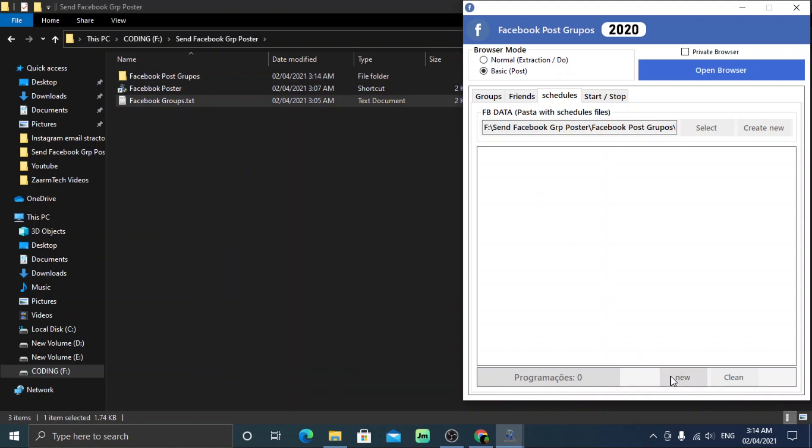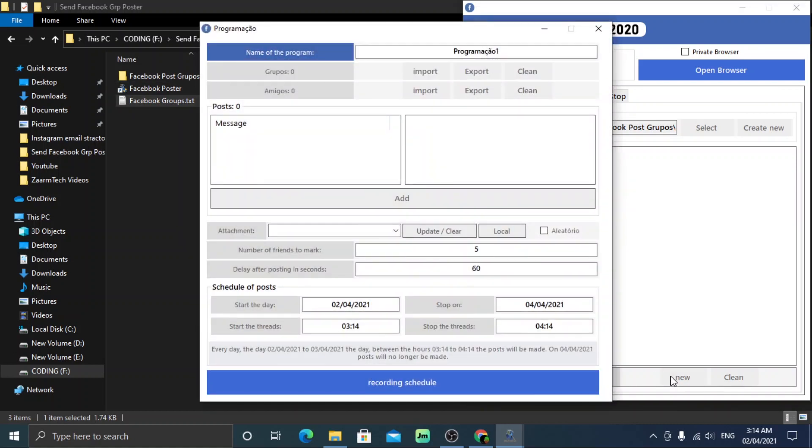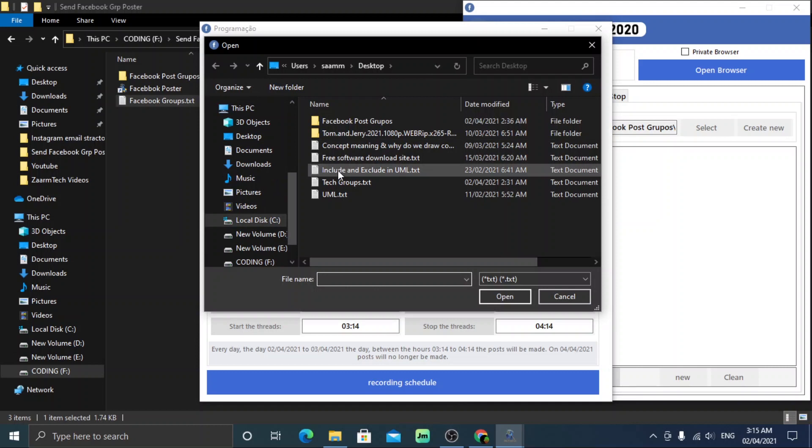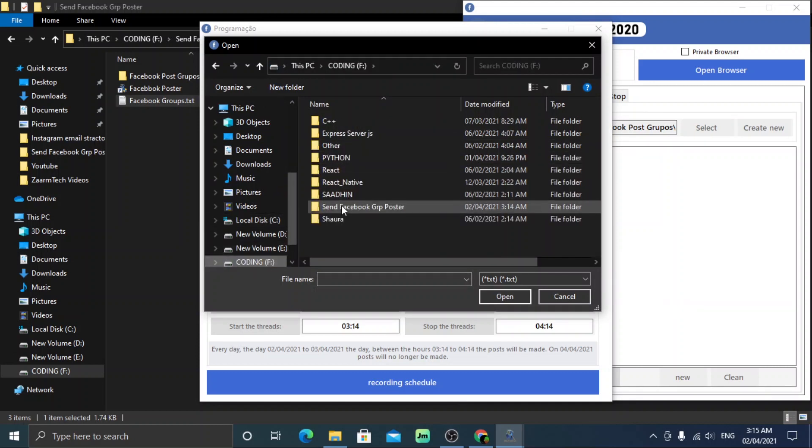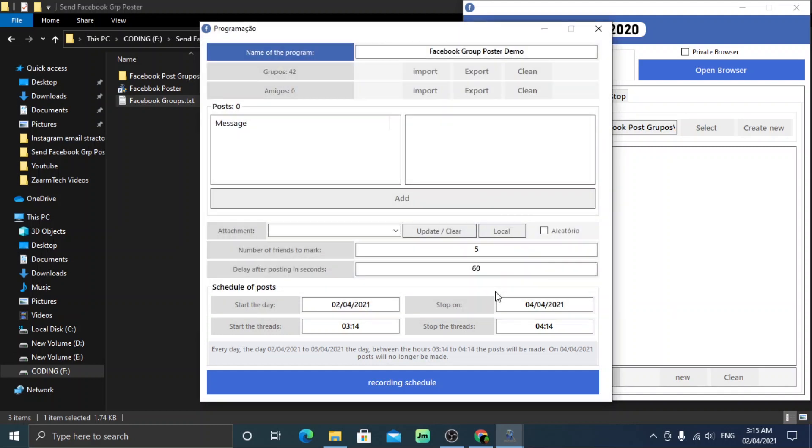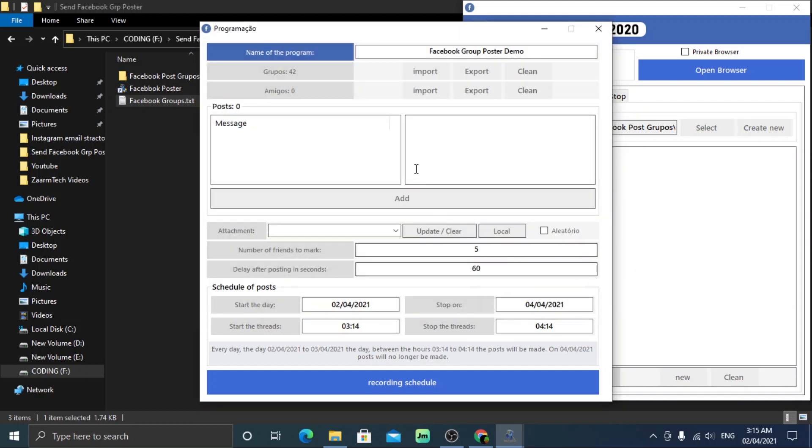After that click new to set the settings. Rename the schedule so that you can understand it from anywhere. Near the groups you should see zero as we didn't import any group yet. Click import button and select the previous exported file we edited to contain only the groups that we want to post. Now you should be able to see the total number of groups in that list.